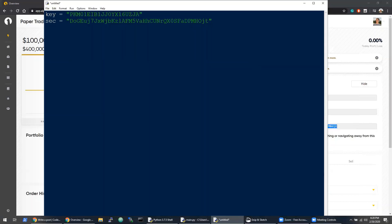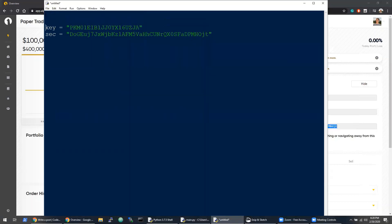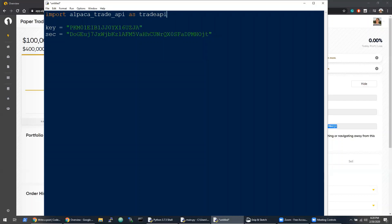With those two variables in, we can go back up to the top of the file and import the Alpaca library. One prerequisite for this tutorial is that you have the Alpaca Trade API library installed, and in the blog post or description I'll include the pip command for this.